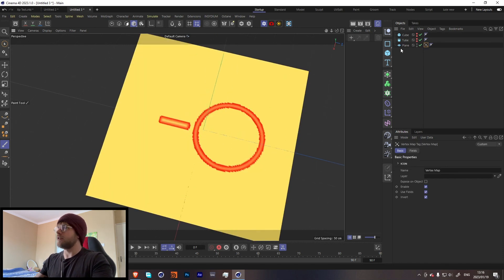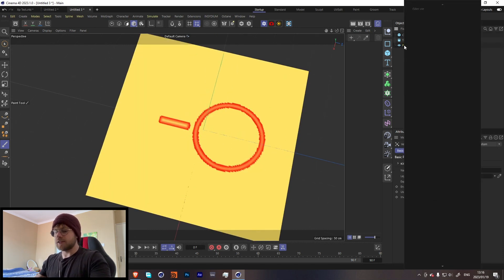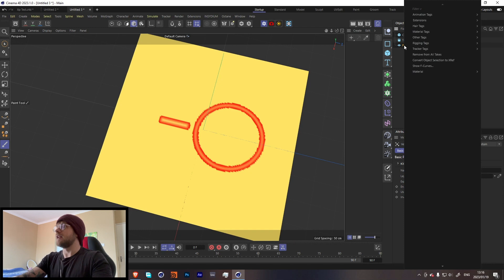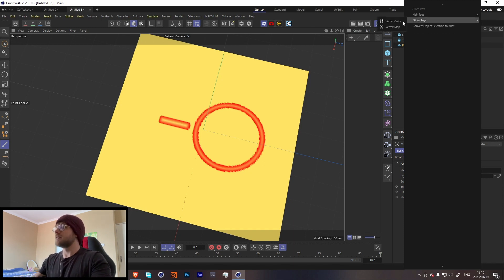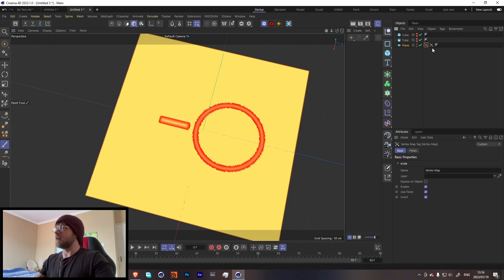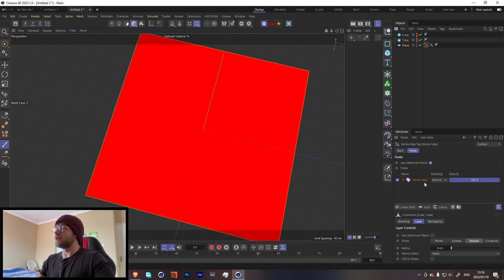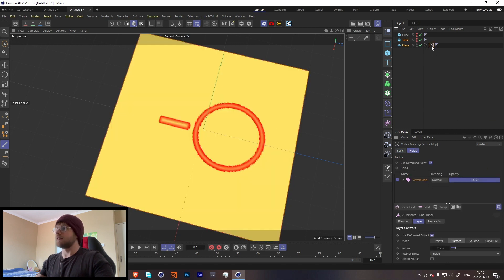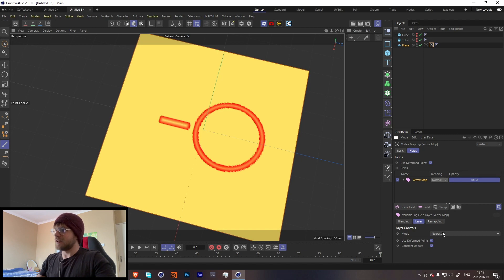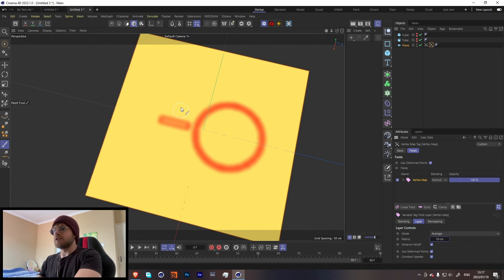If it's a little bit blocky over here, that's a pretty easy fix. Let's add another vertex map. What we're gonna do is drag this vertex map into this vertex map, go over here to Layer and change the mode from Nearest to Average, and then change that down to like 10. Now it's kind of blurry and that looks nice.